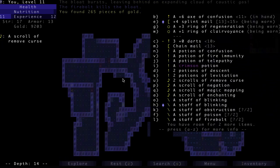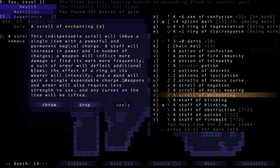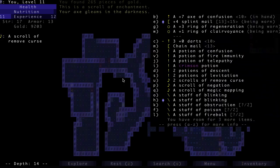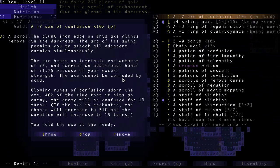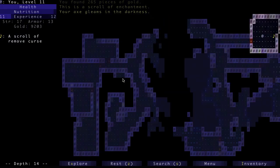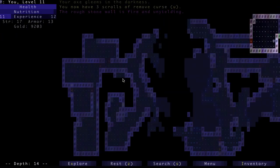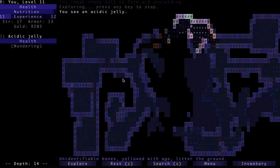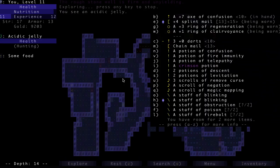Alright, so I do have another scroll of enchanting. I mean, I'm pretty committed to this axe. Maybe I could just use this for the rest of the game. Maybe it's worth it. I think it is. Let's just sink that in there. So now we have almost a 50% chance of confusing things every time we hit it.